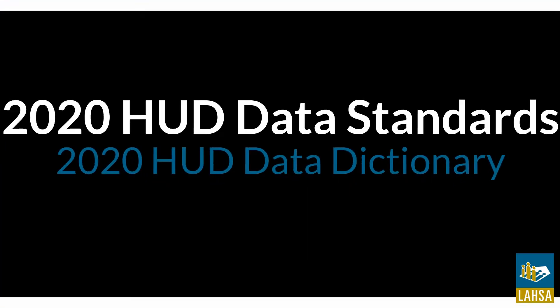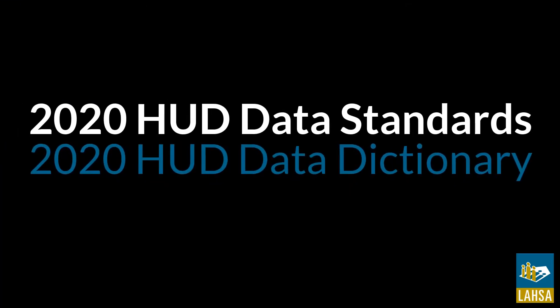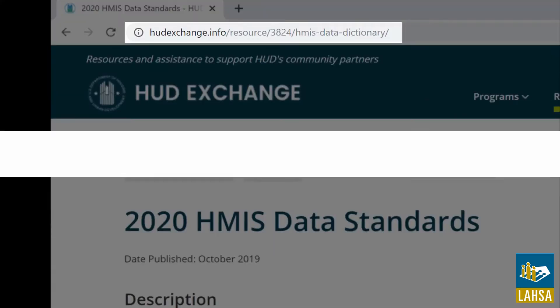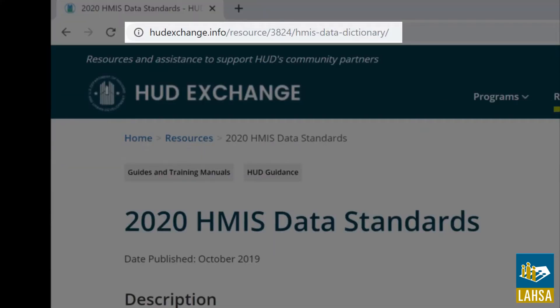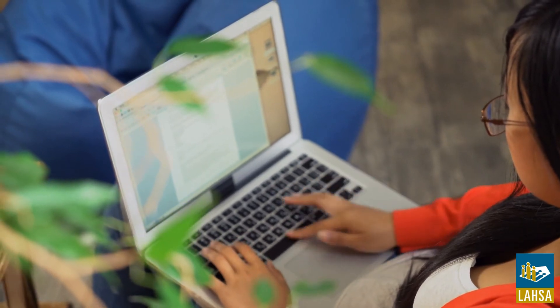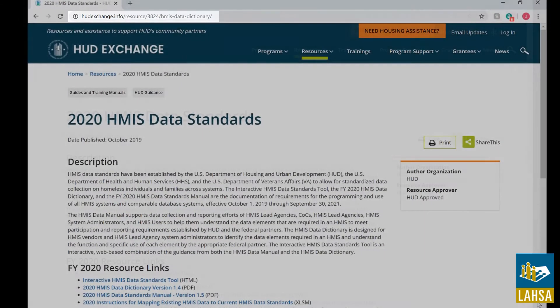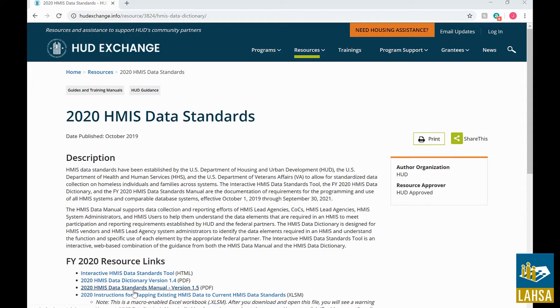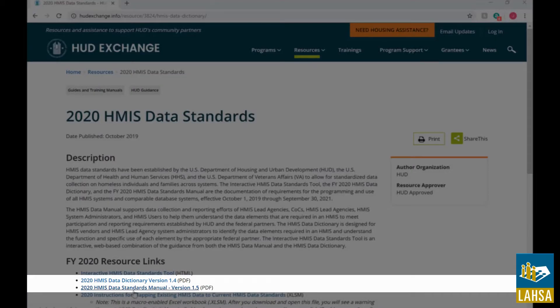The 2020 HMIS Data Standards Manual and the 2020 HMIS Data Dictionary can be found on the HUD Exchange website at hudexchange.info/resource/3824/HMIS-data-dictionary/. To access the documents, please click on the PDF links shown below.